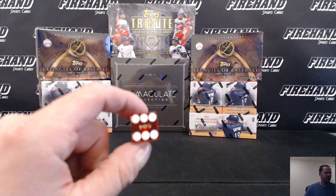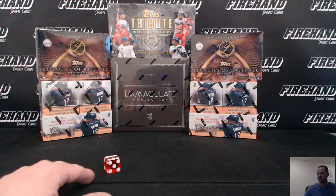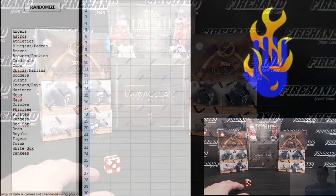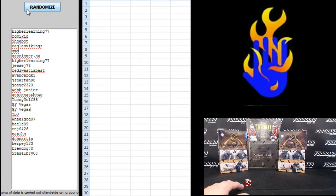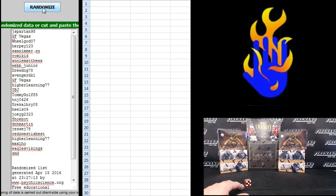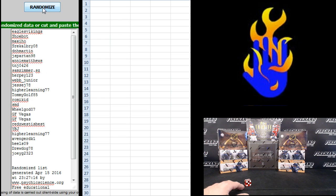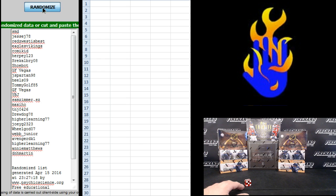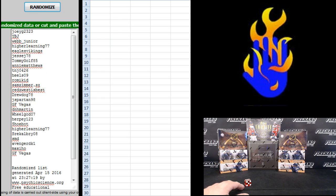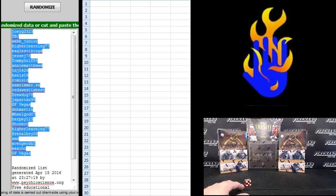I'm going to hit the randomizer 6 times. Higher Learning on the top, SRE Calgary on the bottom, 1, 2, 3, 4, 5, 6, Joey G up top, GF Vegas on the bottom.